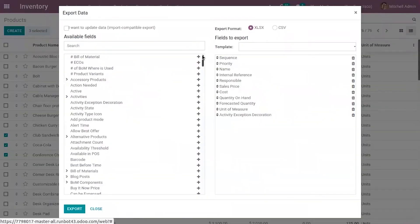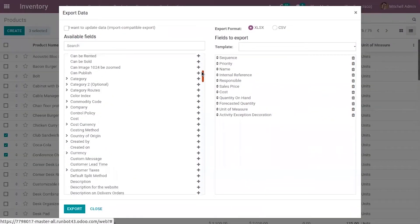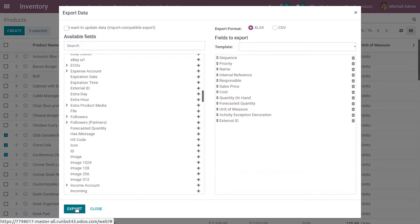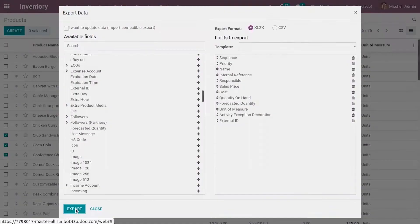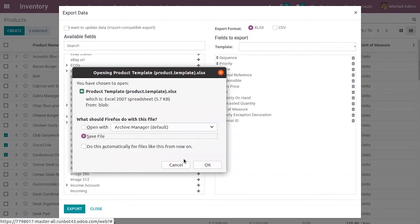Select the export format. Let me add external ID so I can update the record data. Click on Export and save it.